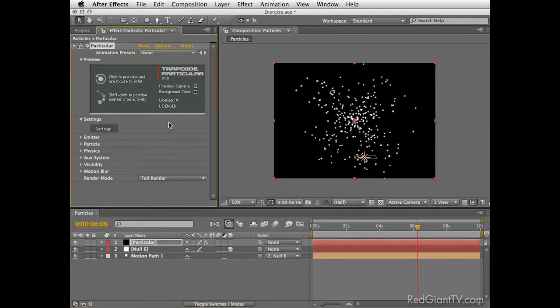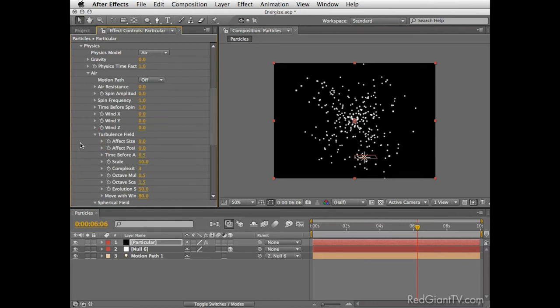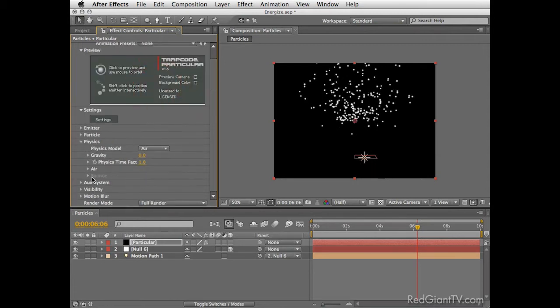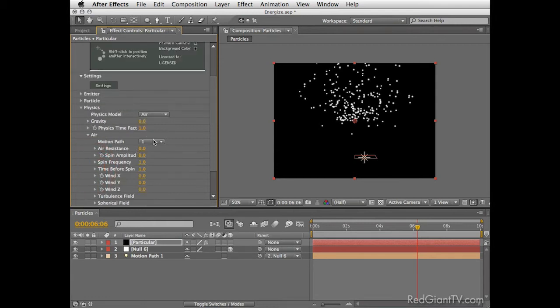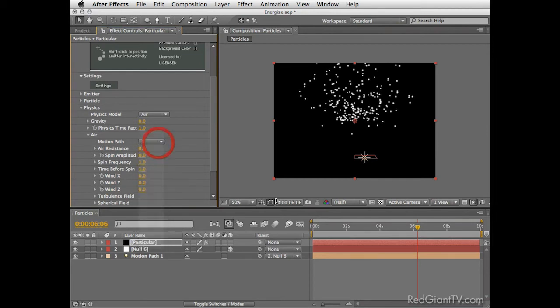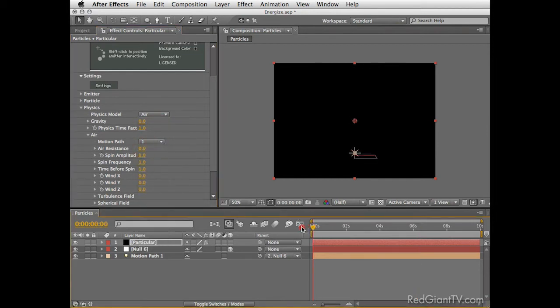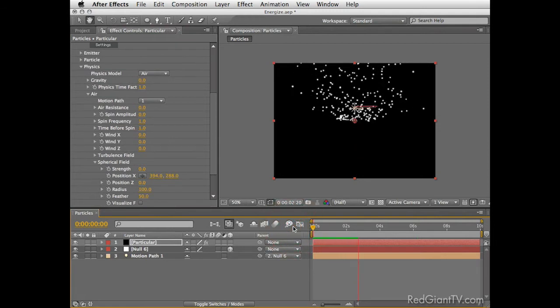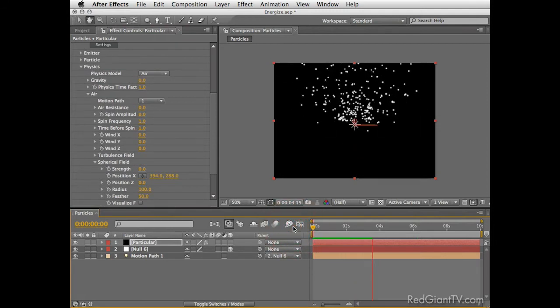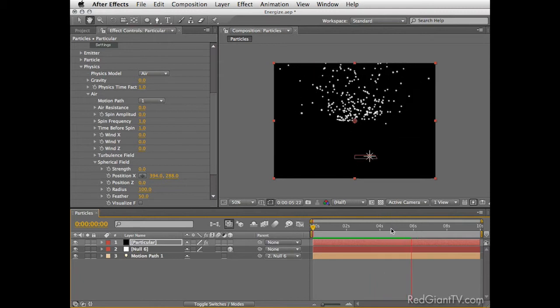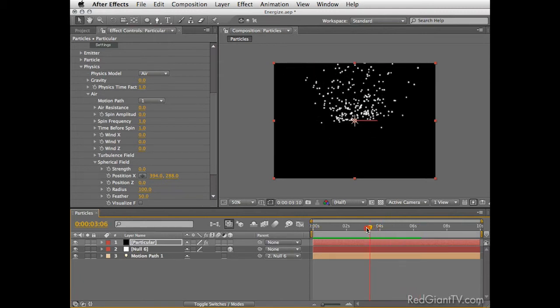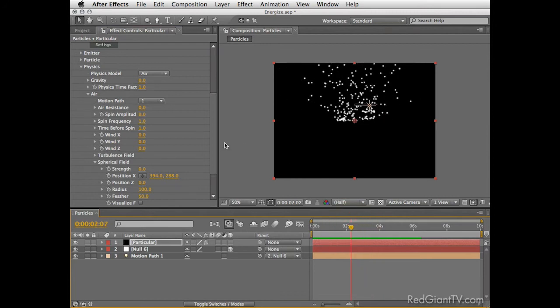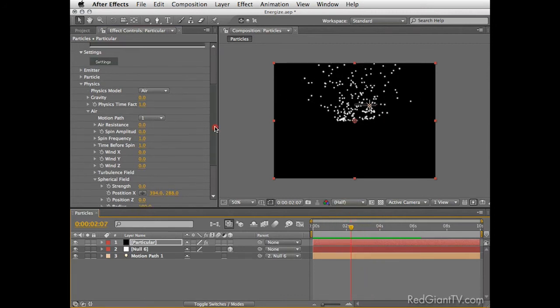Let's create a new solid, call it Particular, make sure it's comp size. The color doesn't matter here but I usually use a black color for my particles layer. Now press OK and go under Effect, Trapcode, Particular. Before we change anything, let's first set the motion path to our revolving light. For that go under Physics, open it and under Air, the first option here allows you to connect it to a light that should be named Motion Path 1.